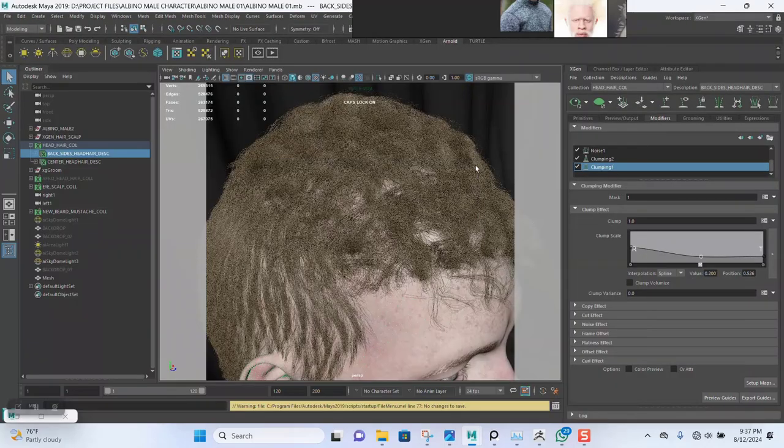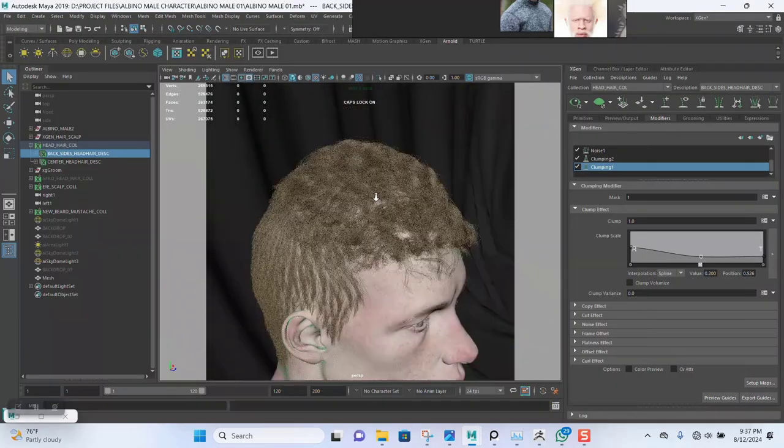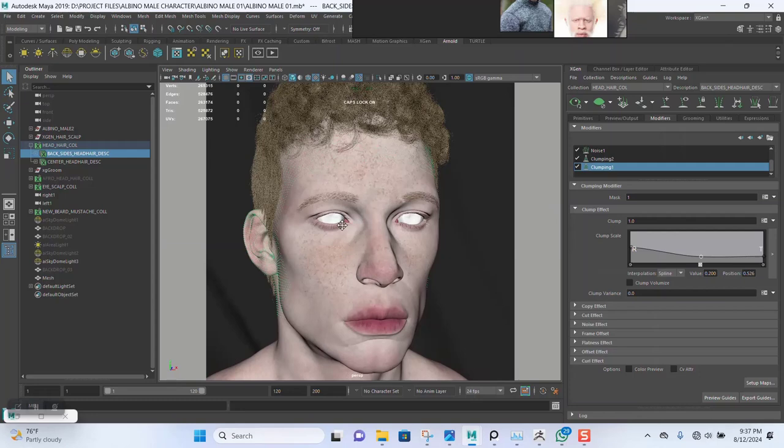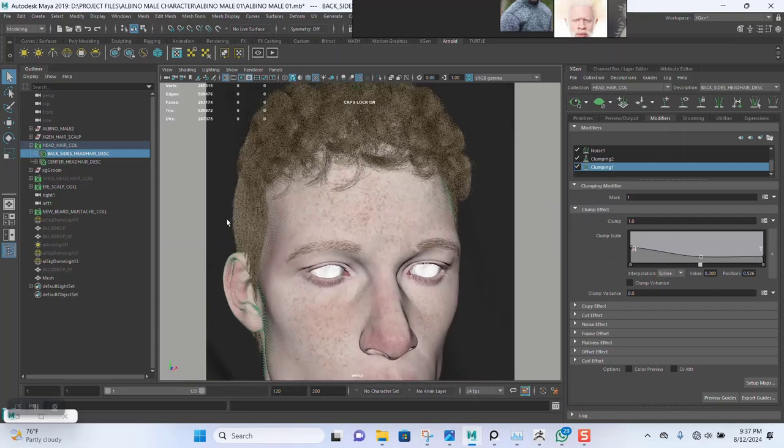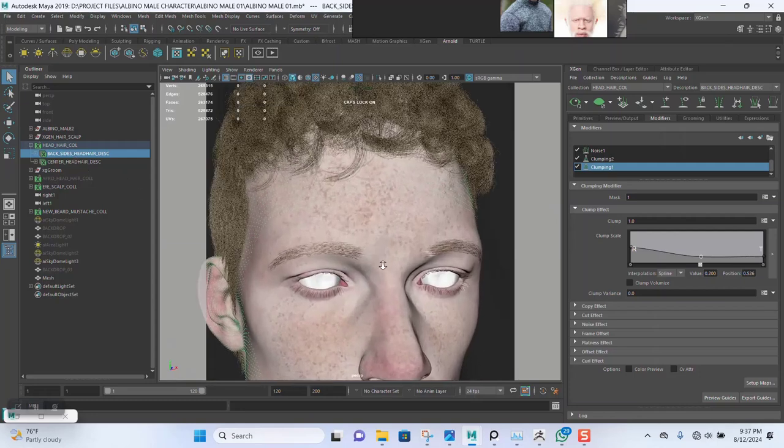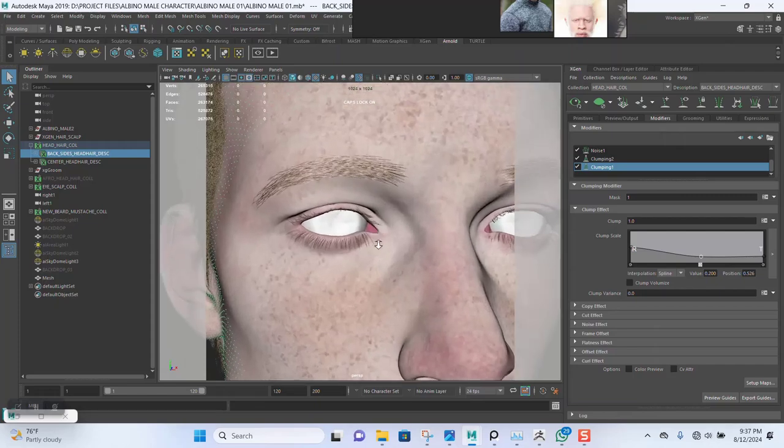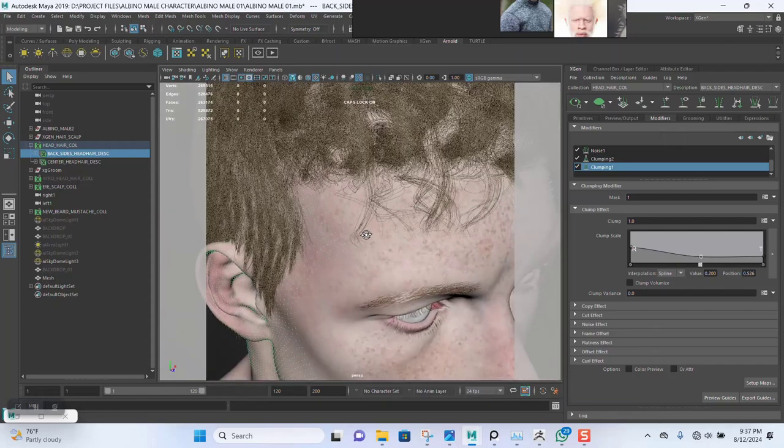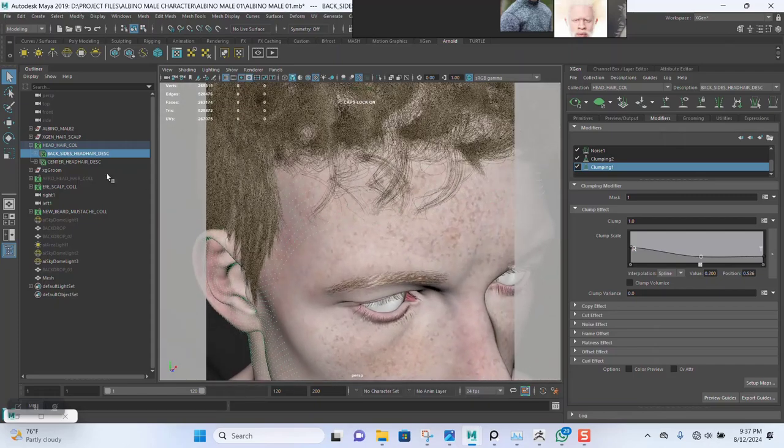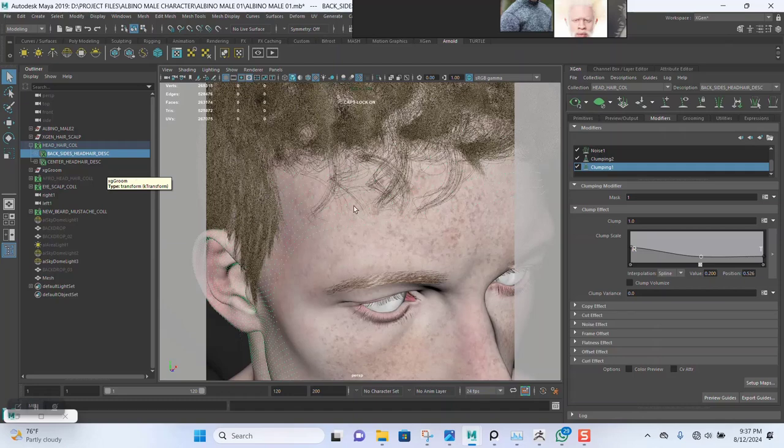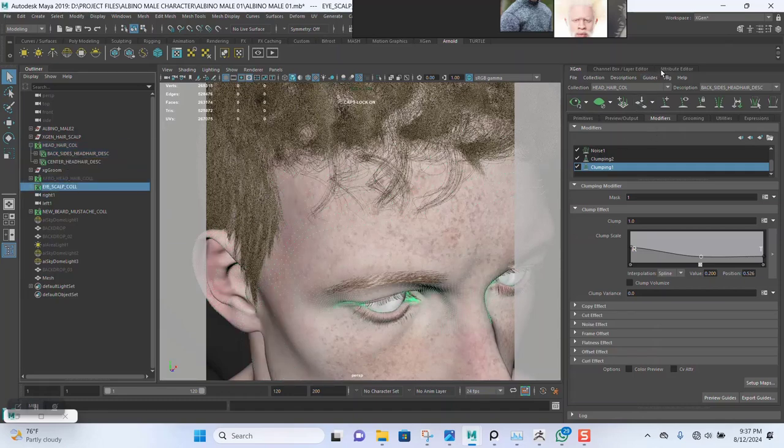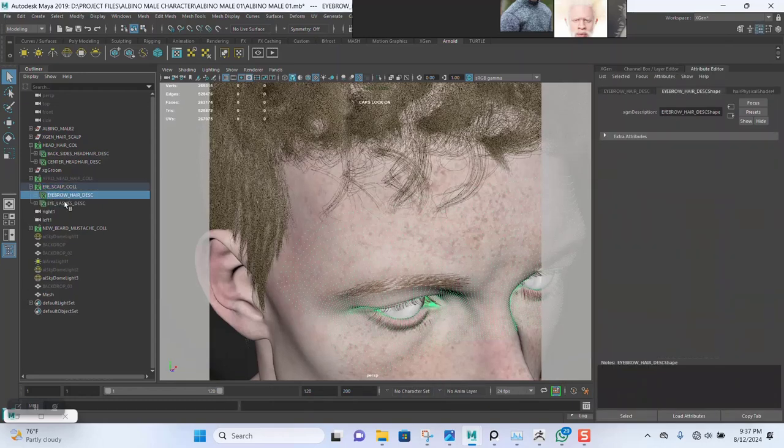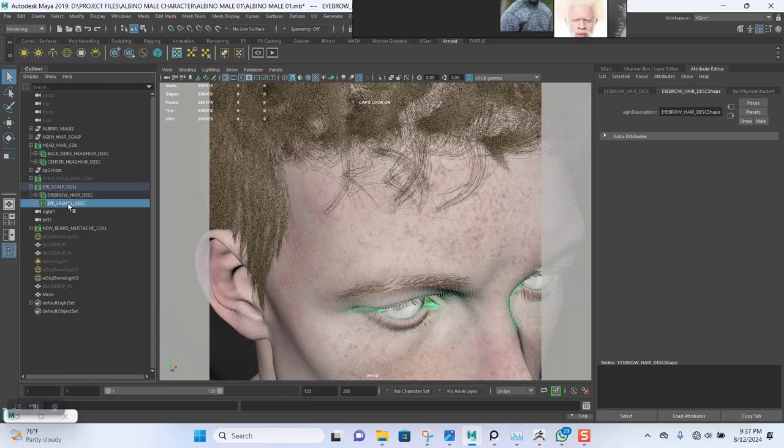I need to apply this to the eyebrow already. Let me check this, see if I've applied it to the eyebrow and eyelashes. They have not applied the material into it, so I'll select everything that has to do with the hair. Let me start with this first.